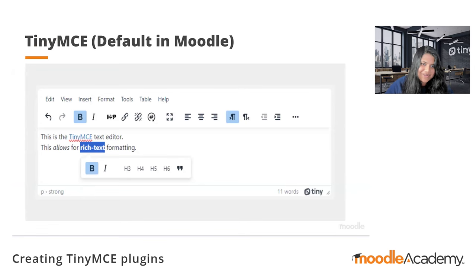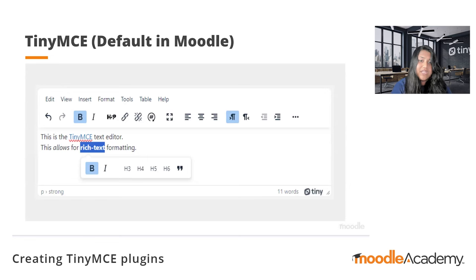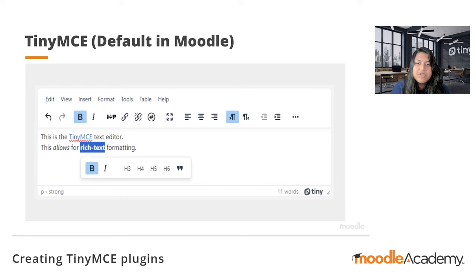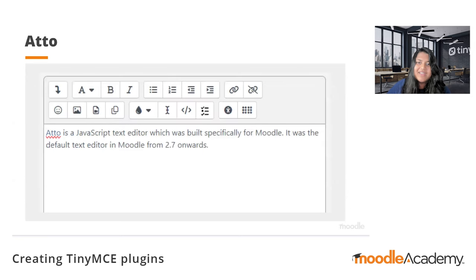TinyMCE is a rich text editor that most of you in Moodle have probably heard of. Starting in Moodle 4.4, TinyMCE is now the default rich text editor, taking over from Ato. It's pretty powerful, user-friendly, and even developer-friendly in terms of formatting options that come right out of the box. What we're really going to talk about is how powerful and highly customizable it can be. As just demonstrated, you can create your own plugin very quickly using the editor API, and you can also look at premium plugins that are offered within Moodle to see if they fit your use case.